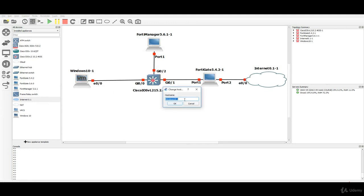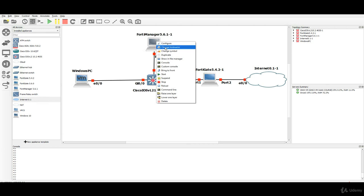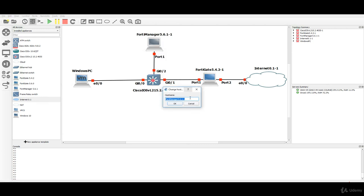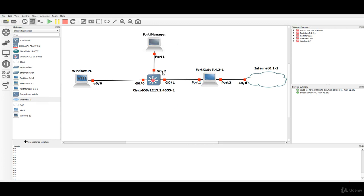So this is only Windows PC, let's say. And okay, the FortiManager yes we know it's version 5.6.1 but it's not necessarily important to have it on the diagram so this is the FortiManager.